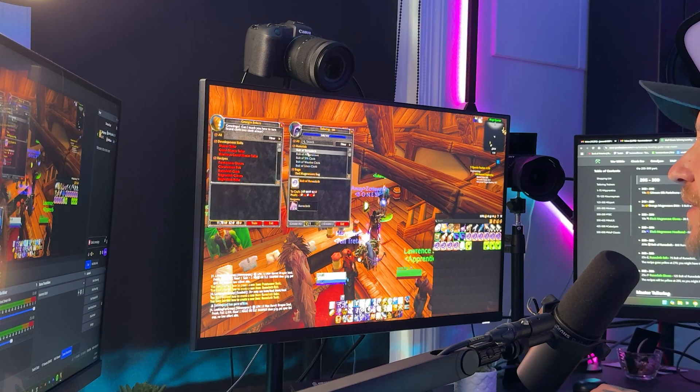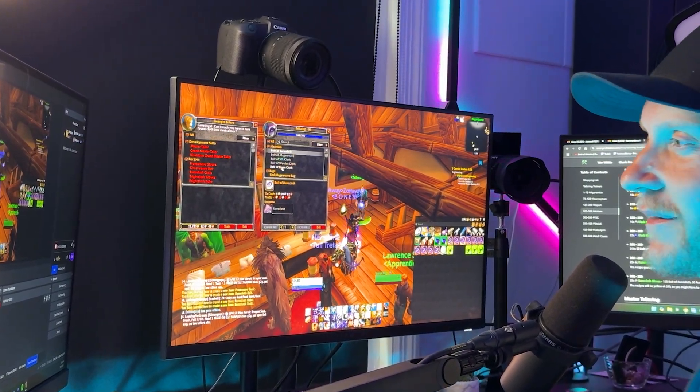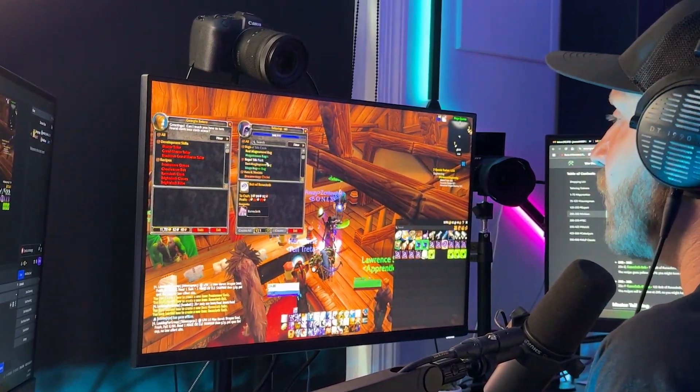What's going on guys and welcome back to another video. Today we're going to be talking about how to set up all of your scenes and sources or layers as they're called in Meld Studio.